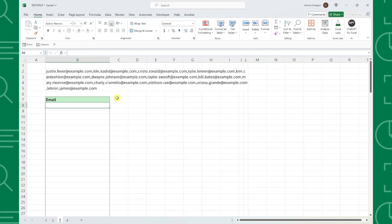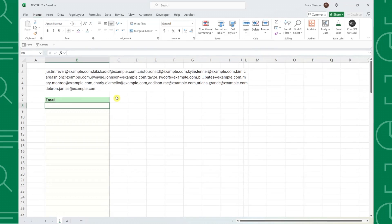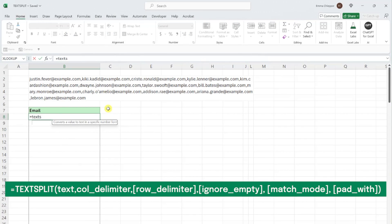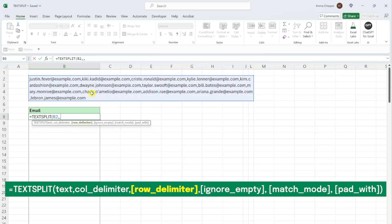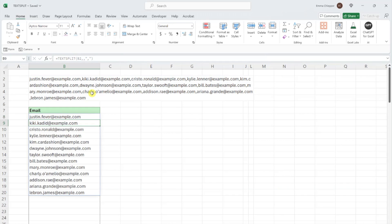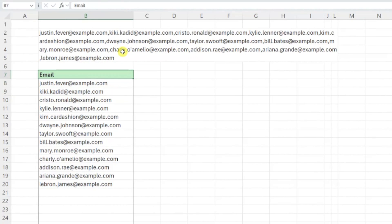You can also split text into rows. For example, here we have a long list of email addresses, and we need to enter each email in column B. We can split the emails into rows by entering the TEXTSPLIT function and selecting the text we want to split as the text argument. Now we need to enter the value that we want to split the text at as the row_delimiter argument. The row_delimiter argument works similarly to the col_delimiter argument, except it starts a new row at each delimiter instead of a new column. We want to start a new row after each comma, so I'm going to omit the col_delimiter argument and enter a comma as the row_delimiter argument. Now we can just enter the function, and we've officially converted this email list into a column of data.